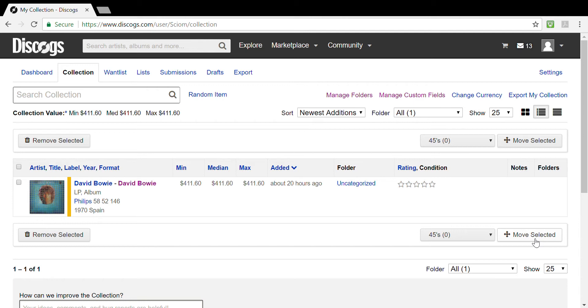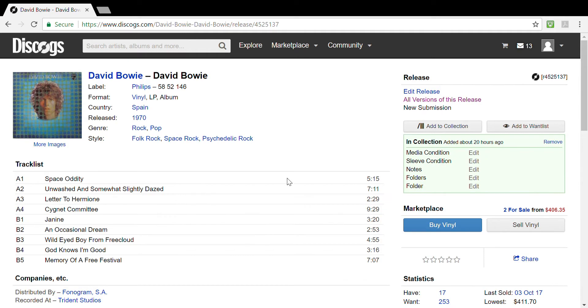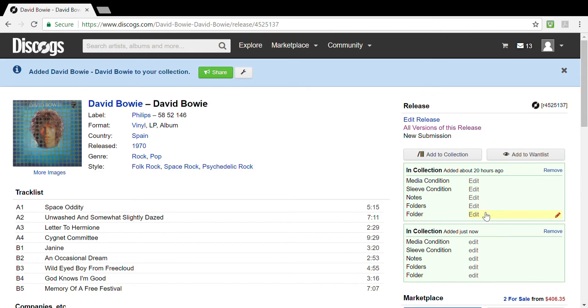So let's get right to it. If we go to our collection, you'll see in this particular case we're going to be using David Bowie's debut record as an example. When you add an album to your collection, you'll see the green box comes up with the default options you have on your folders.